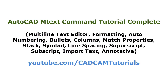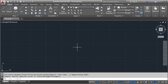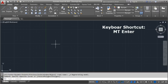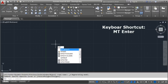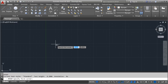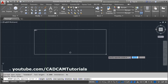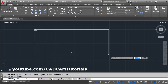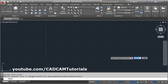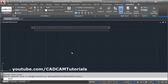In this tutorial, we will learn about mtext, the multiline text command. The keyboard shortcut for mtext is MT, then press Enter. Then specify the first corner point and specify the second corner point to define the area within which you want to write the text, then type the text.